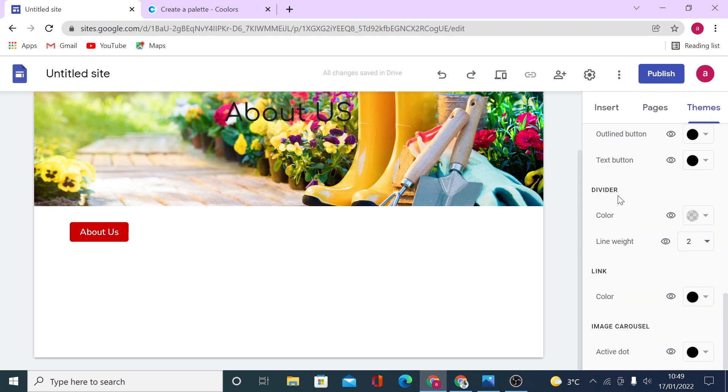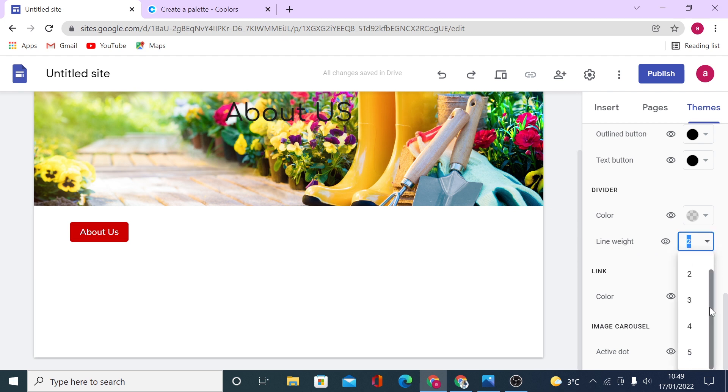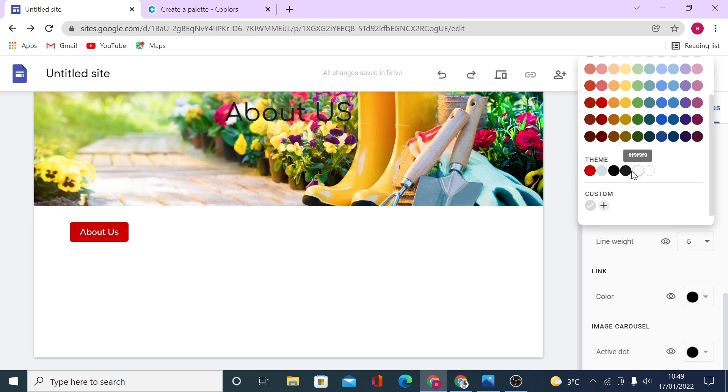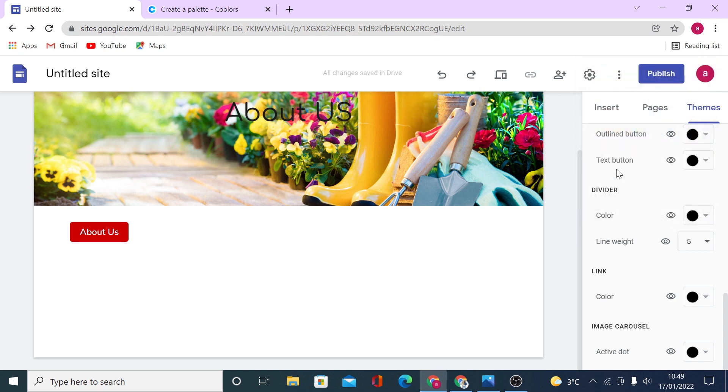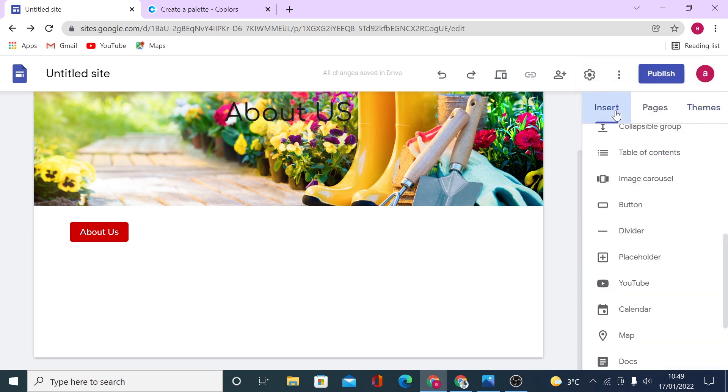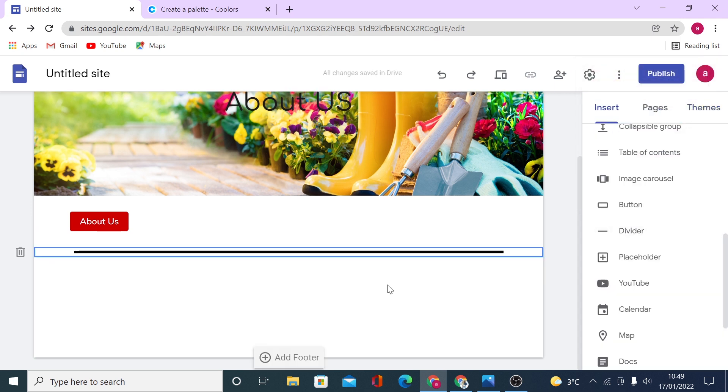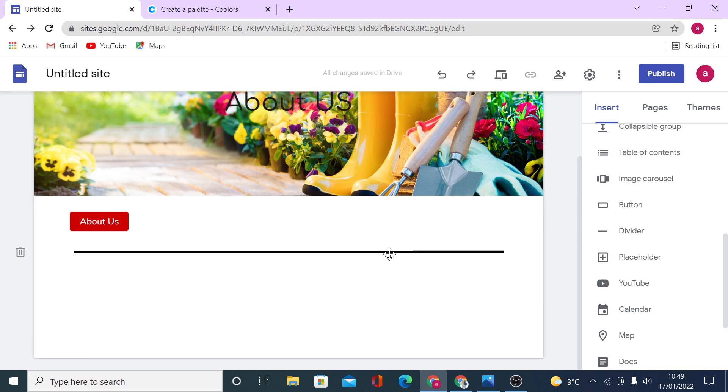Now, the same applies to divider. I like using dividers in between the sections on my site. So currently, it's transparent with a line weight of two. If we set up line weight of five and choose the color to be black and then go insert divider, you will see how it looks like.